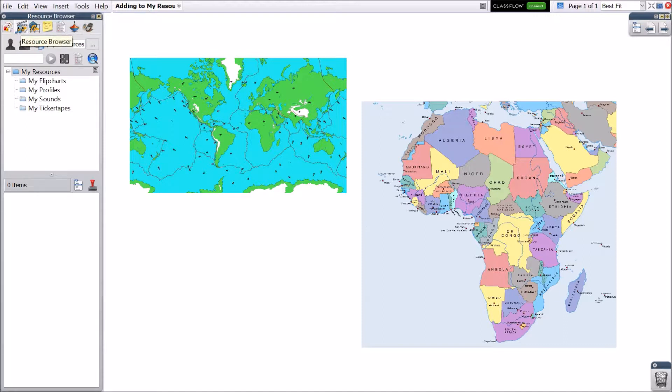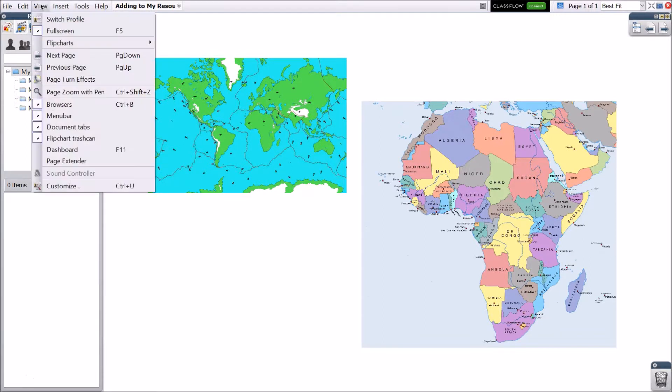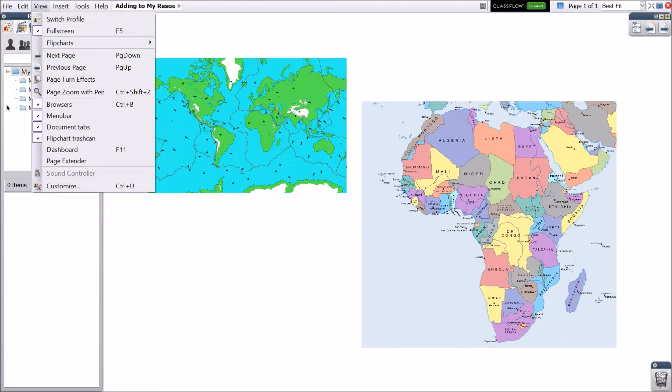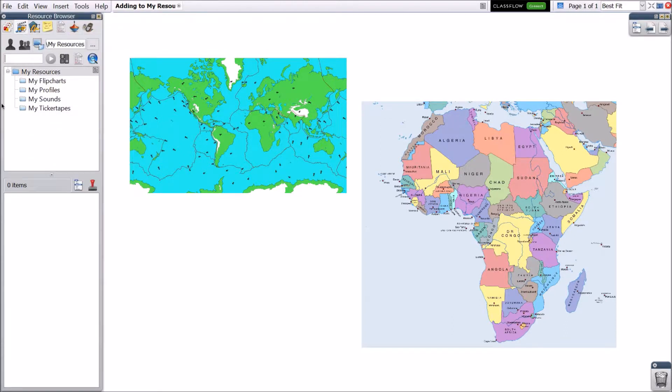If your browsers are not visible, go to View, then Browsers. Select My Resources.